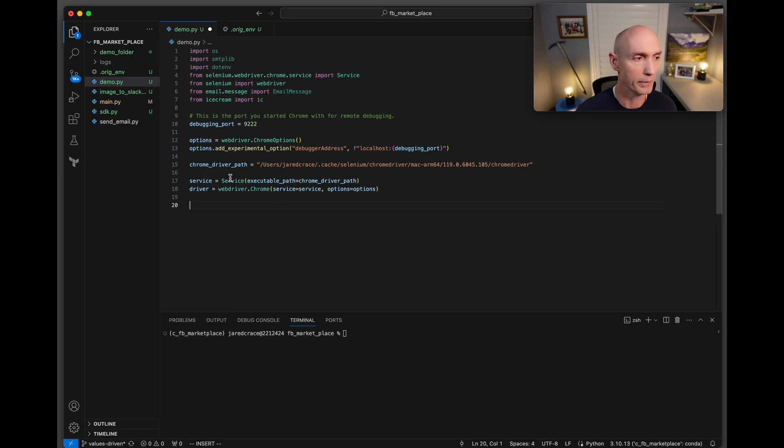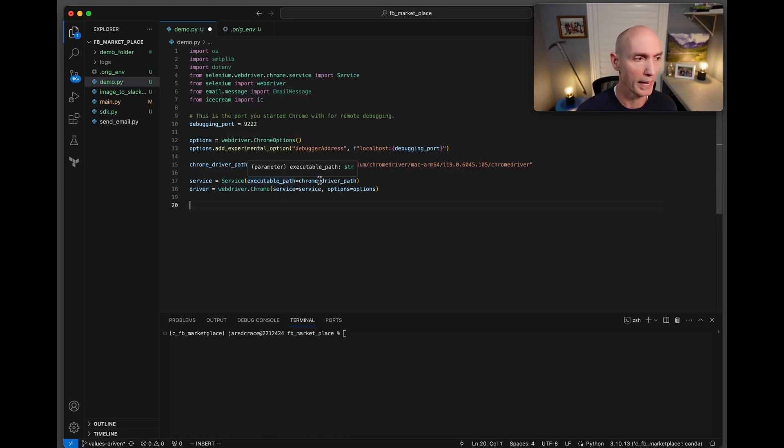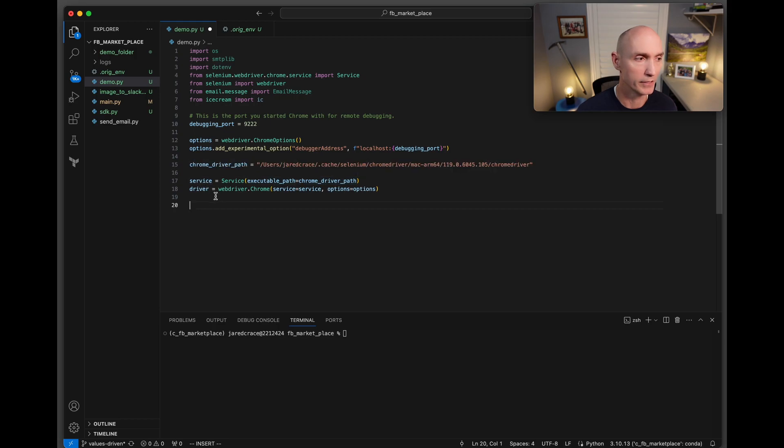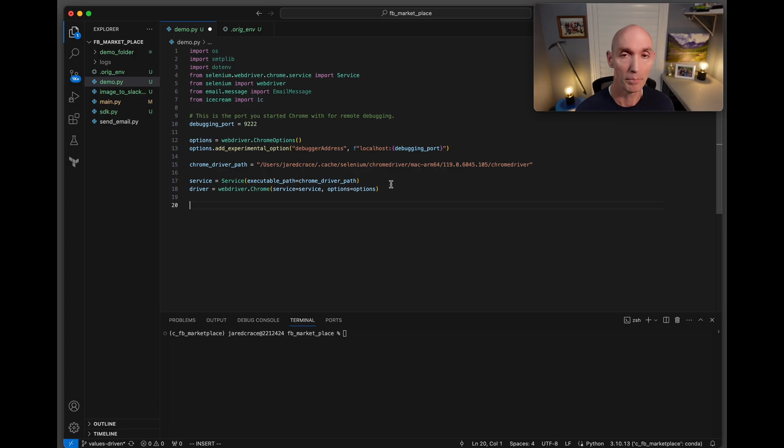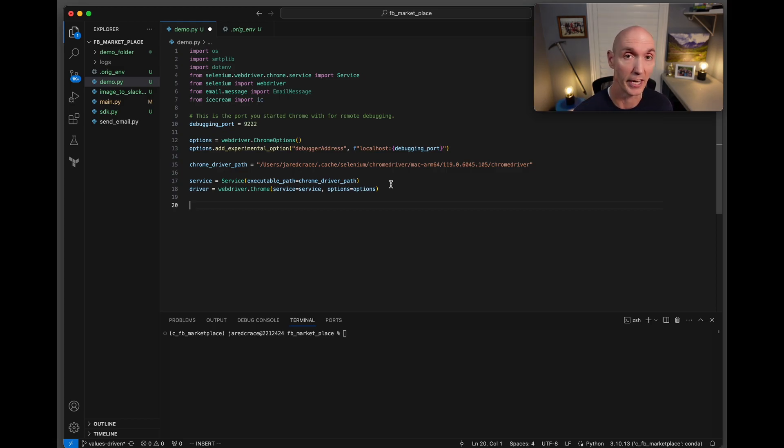Now we're going to set up the service with the executable path, the Chrome driver path, get our service, and then the actual driver. We need to set the service and then those options that we just set, because remember we're not spawning up a brand new Chrome browser, we're connecting to one that's already open because we've already passed all the authentication.